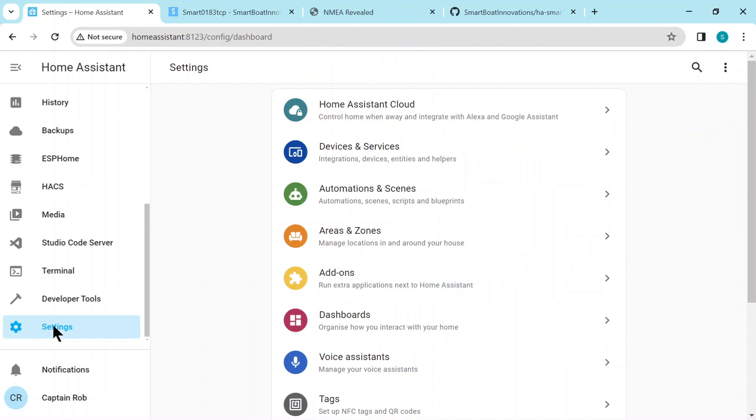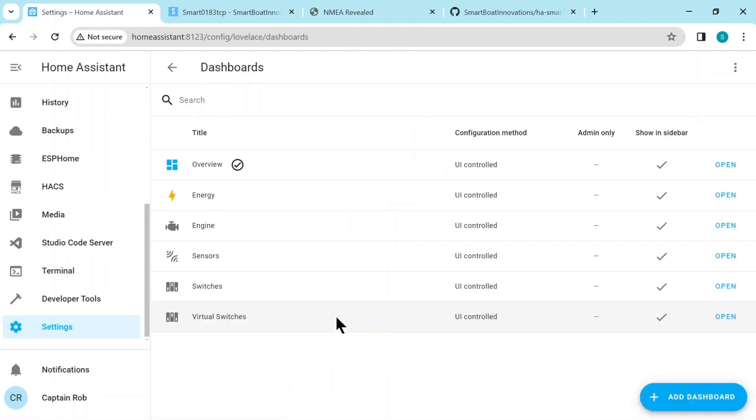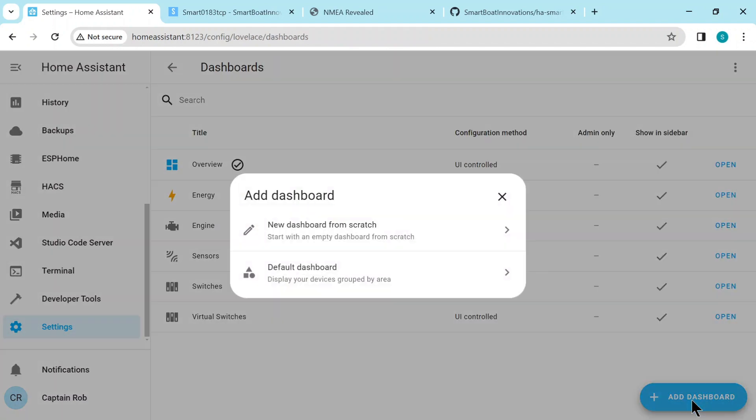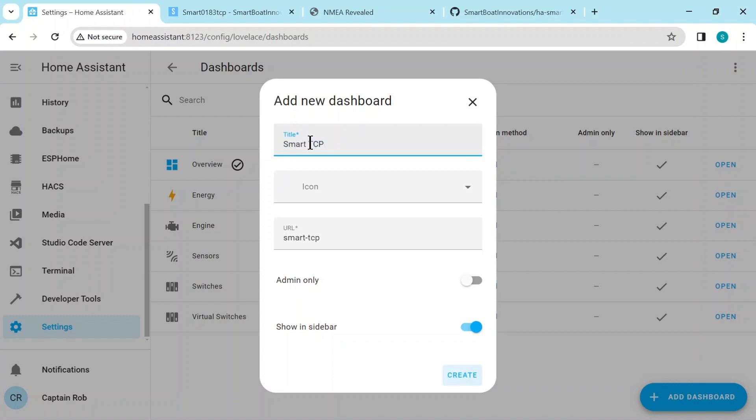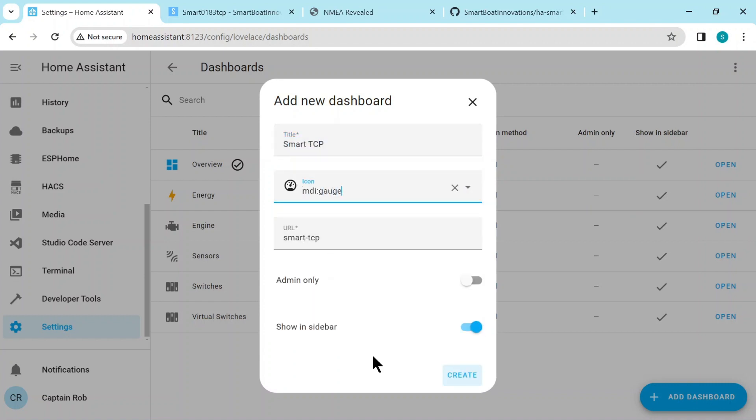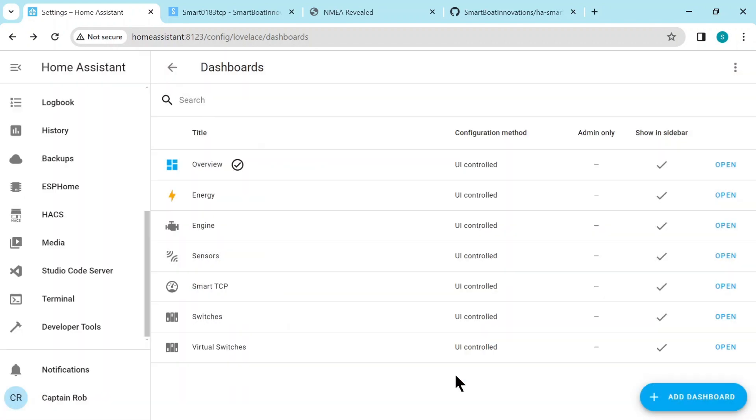Now if you want to add these to a dashboard, let's just create a dashboard, a new dashboard from scratch. Let's pick an icon like a gauge and then create.